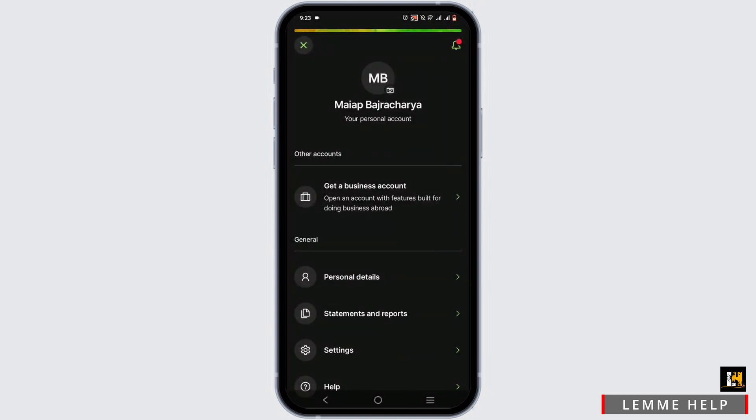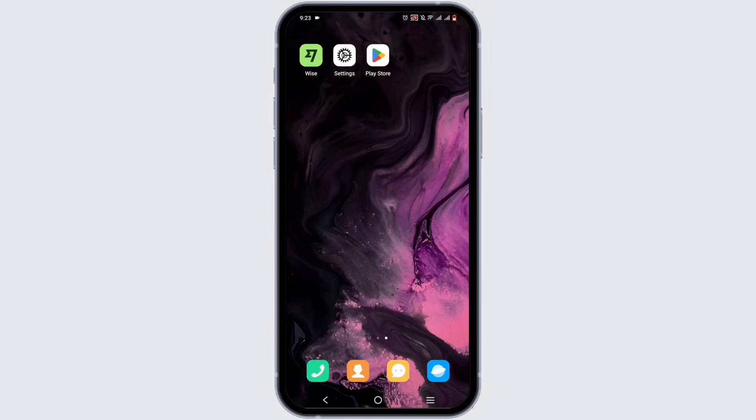For safety reasons, I was not allowed to screen record the process. However, it is the same as I have told you. As you can see, my username has been changed from before. With a simple edit, you'll be able to change your name on your Wise app.